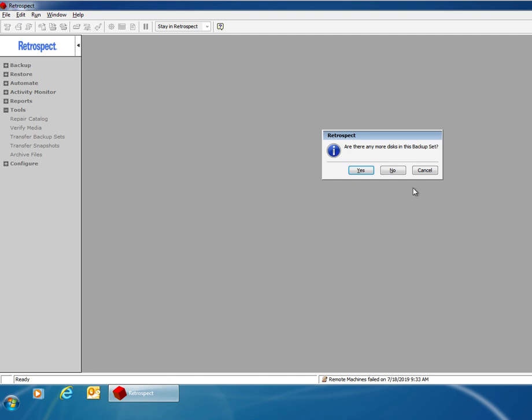Then it will almost always ask you are there any more disks to be rebuilt. In this case I'm going to say no.